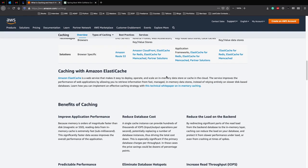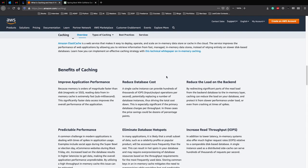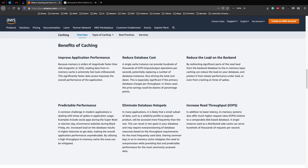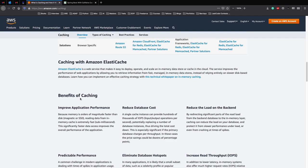Now the next thing which you need to know is the benefits of caching. So we have improved application performance, reduced database cost. So this is what we'll be looking at. Reduce the load on the backend or increase throughput, eliminate database hotspots and predictable performance.